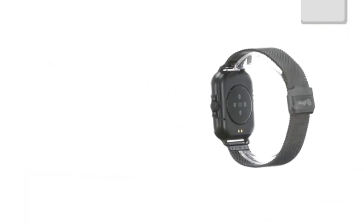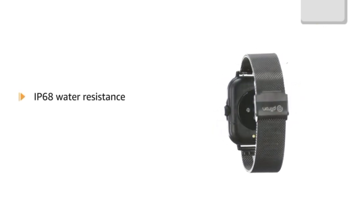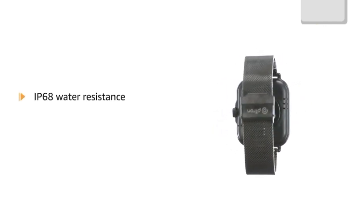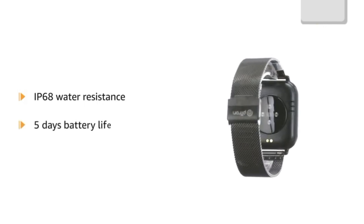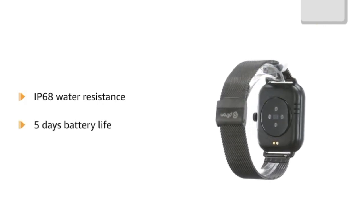This smartwatch can withstand dust, spills, raindrops and is sweatproof too thanks to its IP68 water resistance feature. Get up to 5 days battery life with this smartwatch.